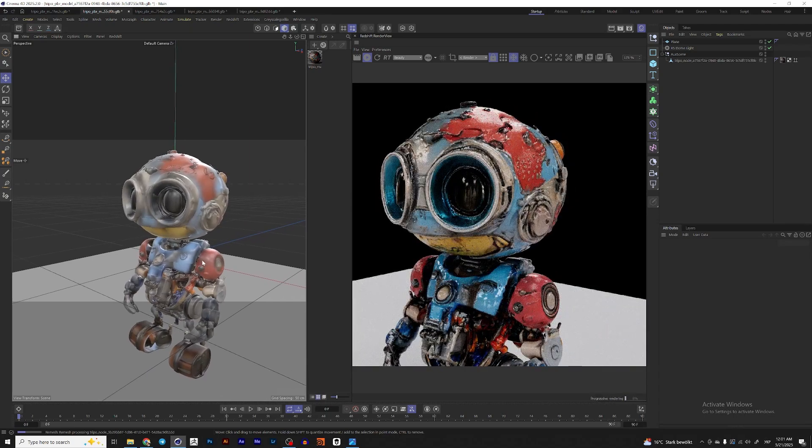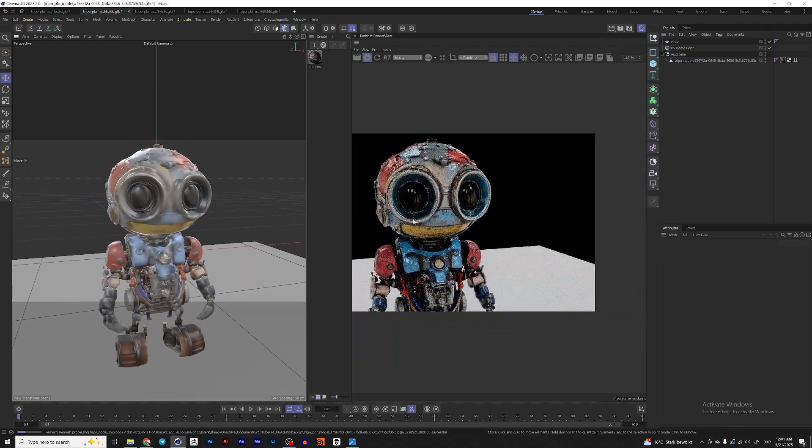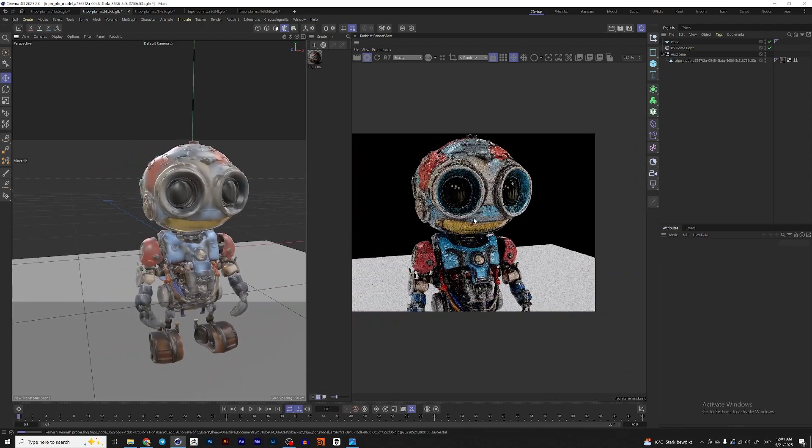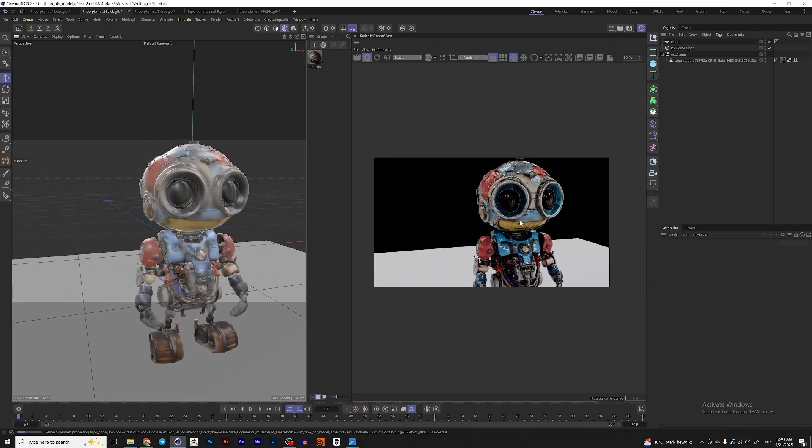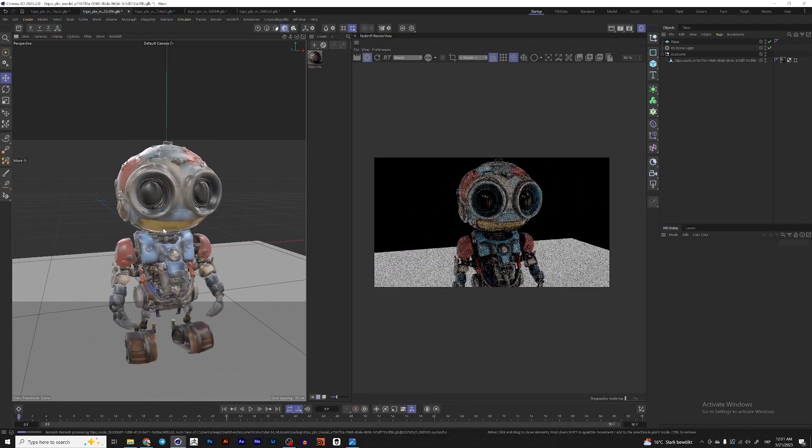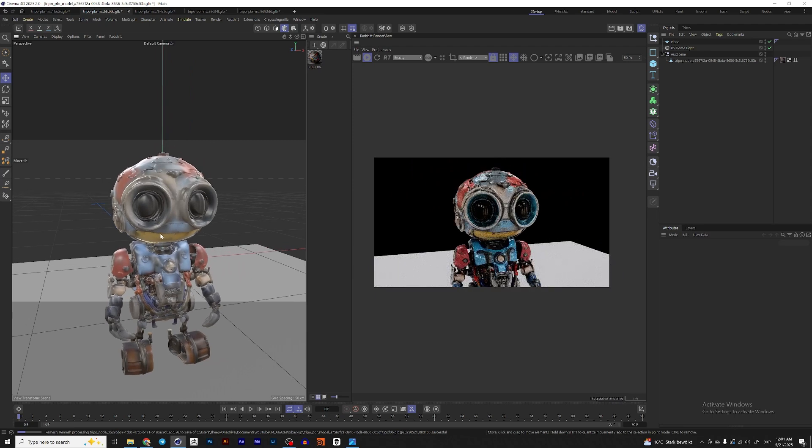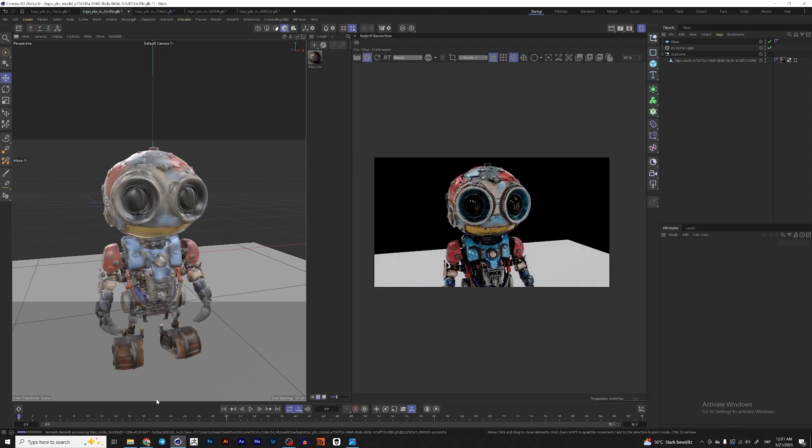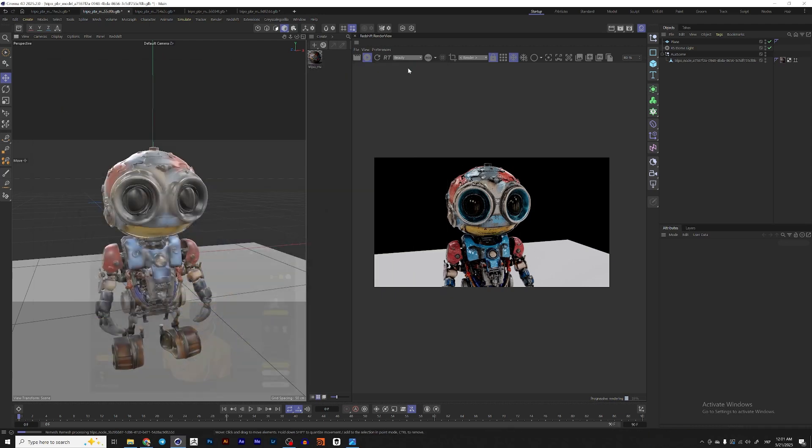So yeah, for now, I think our jobs are pretty safe. But yeah, it opens lots of interesting options. For example, for people who create characters, you can sketch a character in Procreate or on paper, whatever you use, and then put it in Tripo AI and quickly generate a 3D character.